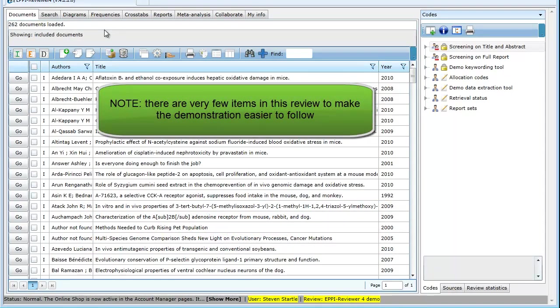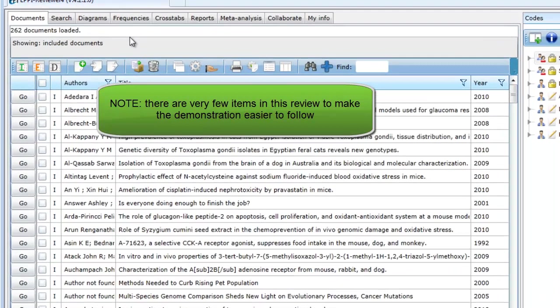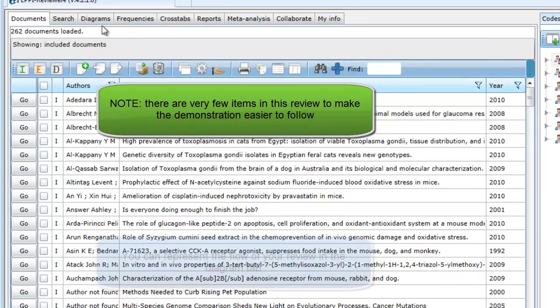Please note that in our demonstration review, we have kept the number of items very low to make the demonstration easier to follow.